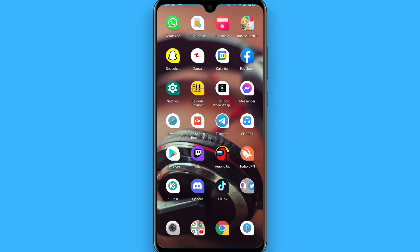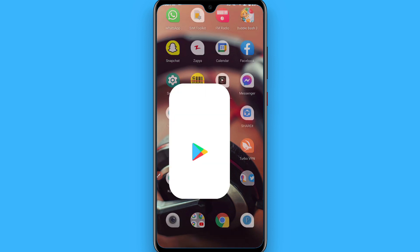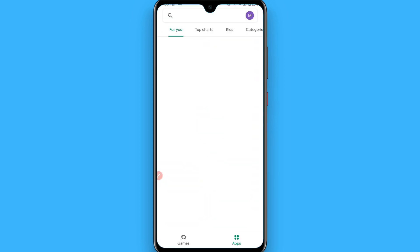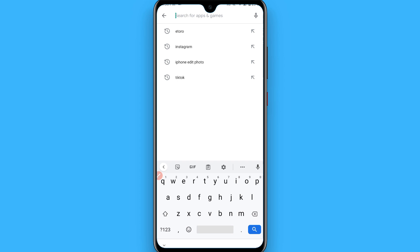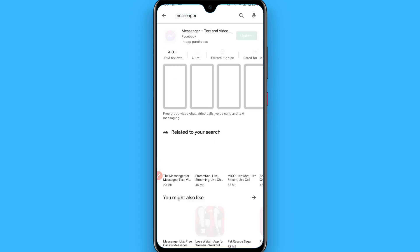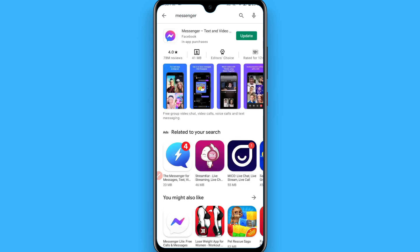First of all, open your Play Store and search for Messenger. Once you search for Messenger, you have to update your Messenger from here. If it's already updated from here, simply go back.